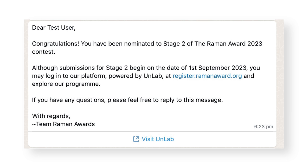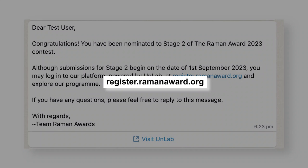The student may log in at register.ramanaward.org using the number you provided during their nomination to confirm that they have been nominated.